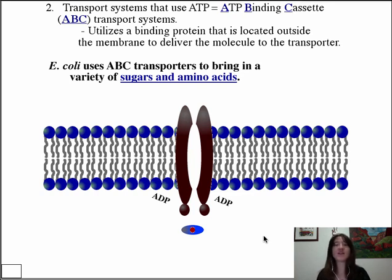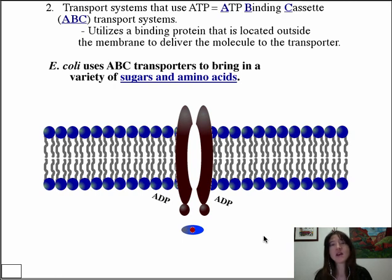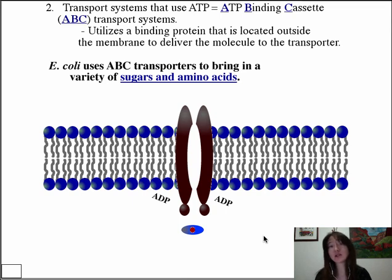ABC transporters are ubiquitous — found in every domain of life. In humans, if we lack a certain ABC transporter in our lungs, we have cystic fibrosis. Also notably, in multi-drug resistant bacteria, ABC transporters have literally been turned backwards — they pump out the drugs that should be affecting those bacteria, conferring resistance. Similarly, cancer cells have found ways to use ABC transporters to pump chemotherapeutic agents out of the cell.